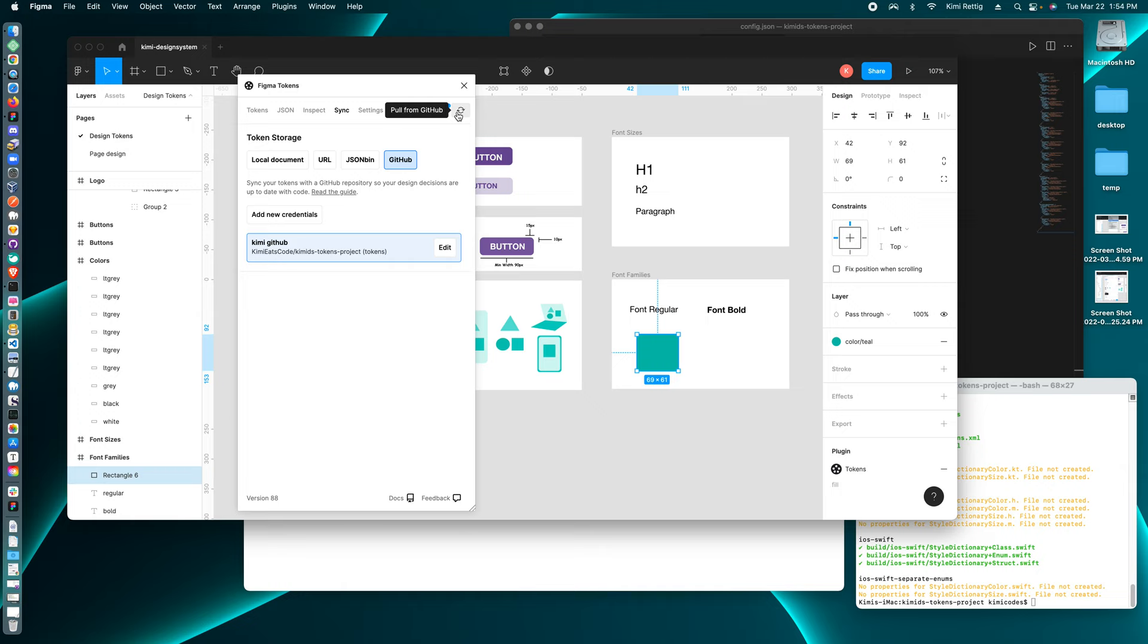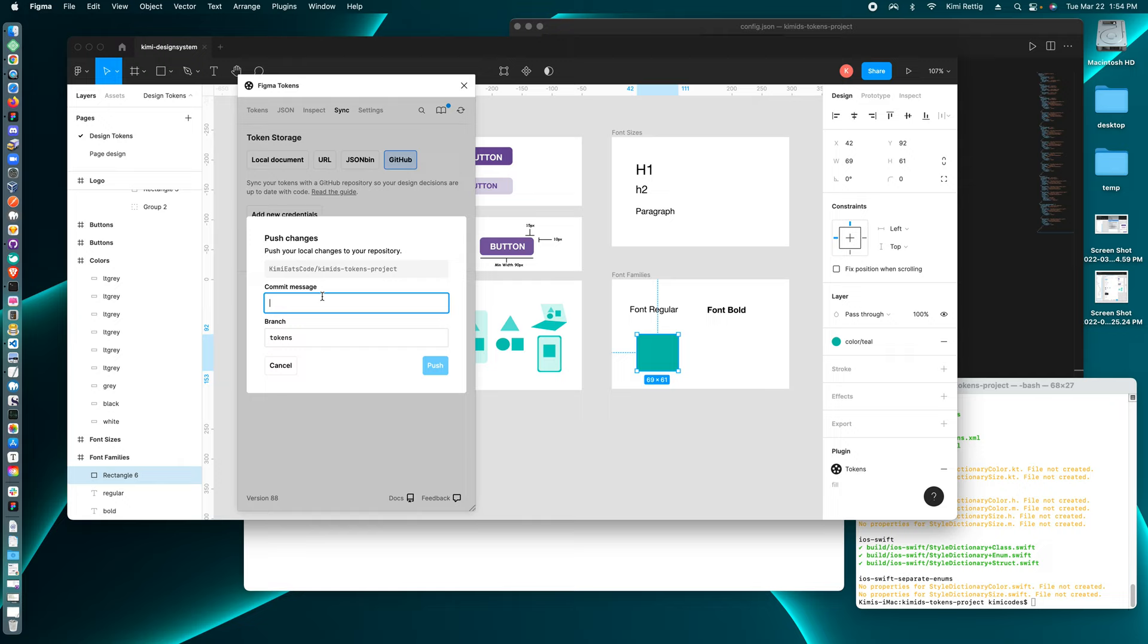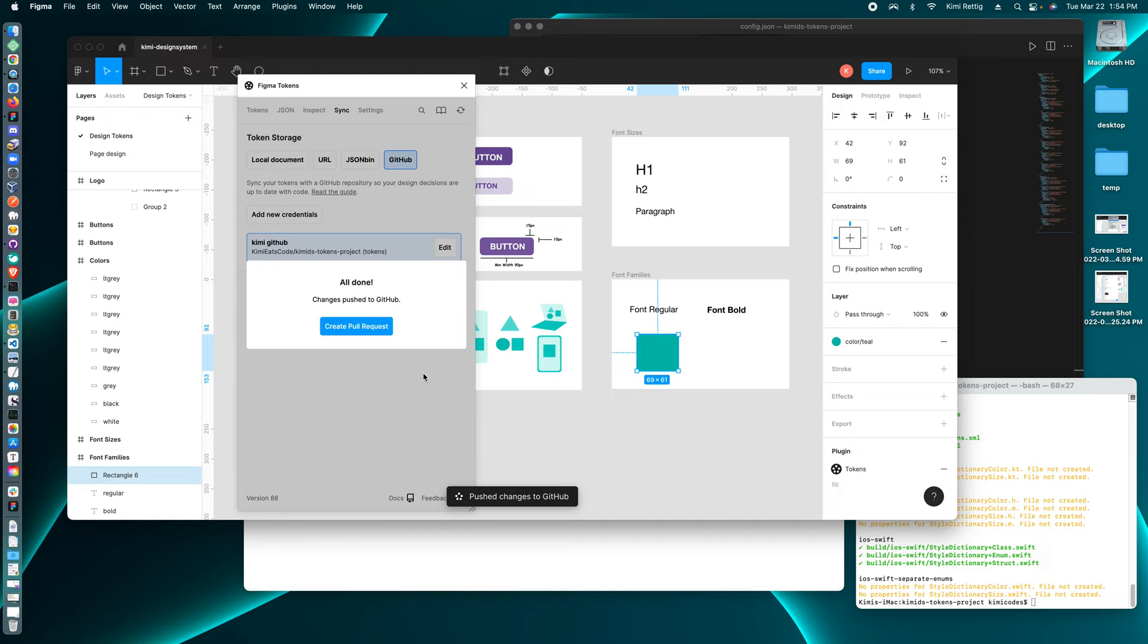And then for commit message, you want to say what you're going to change. So what I'm changing is, or actually I'm adding color.teal. You click push. And then I can create a pull request on GitHub.